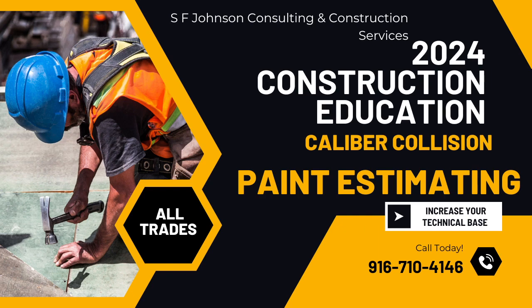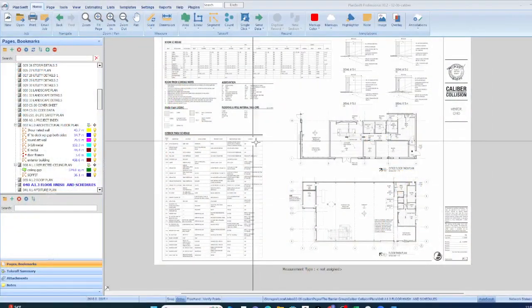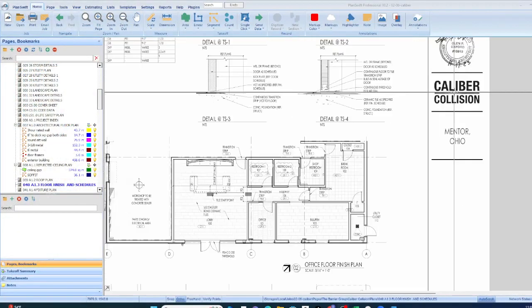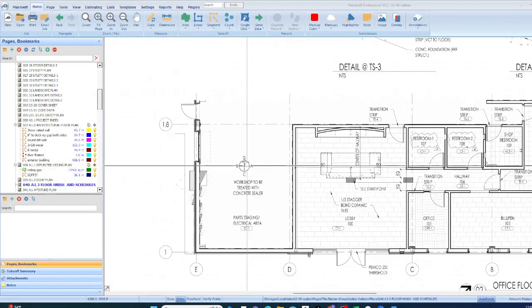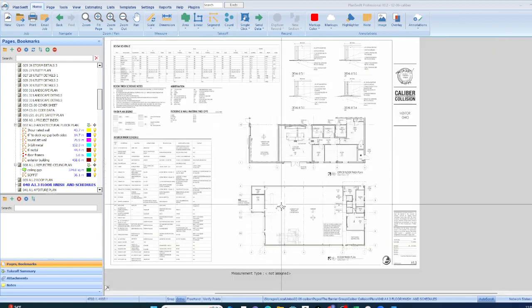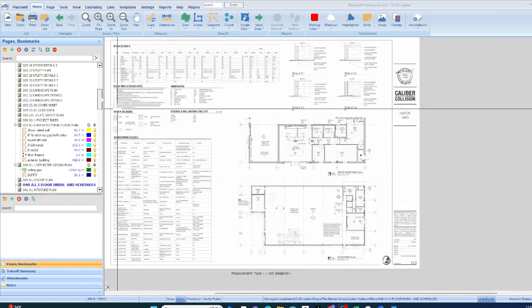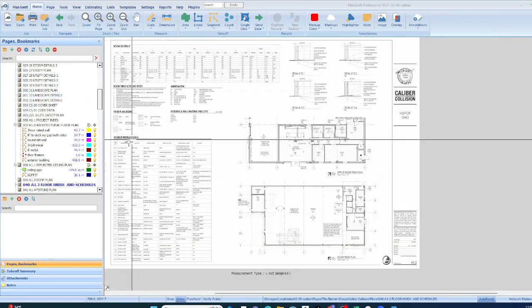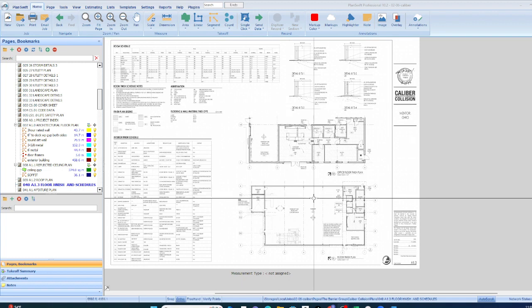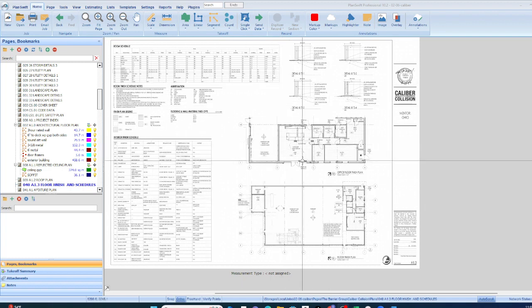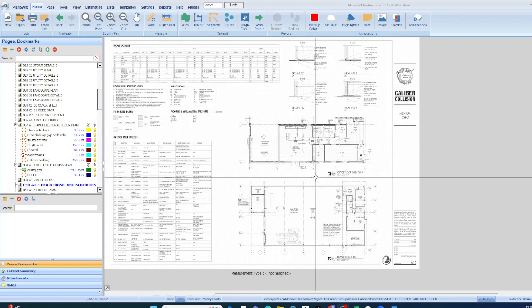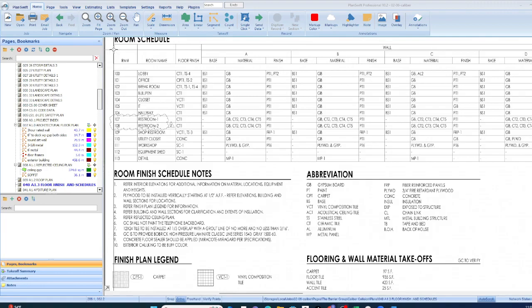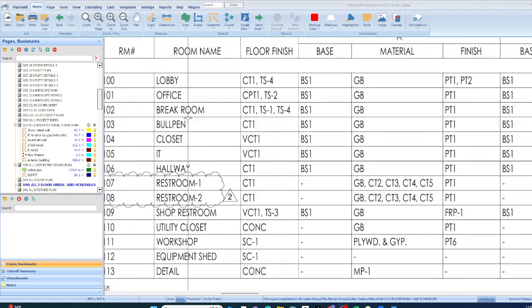So let's talk about painting takeoff. So what we're looking at right here, or we're not looking at it yet. Now we will. All right. Now we're looking at painting takeoff. This is a repair facility for vehicles. And so when you are completing a painting takeoff, there are two ways you can look at it.